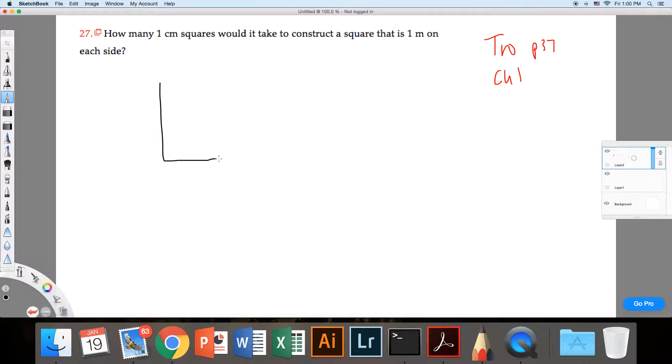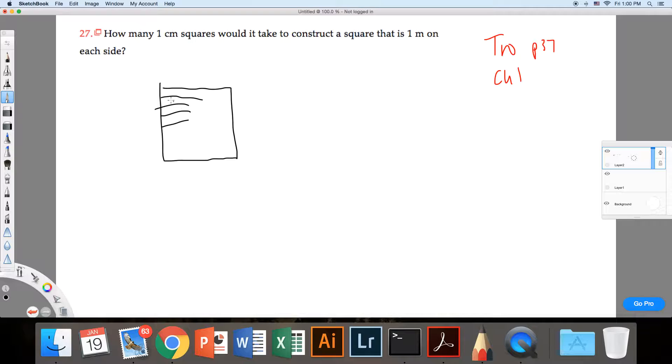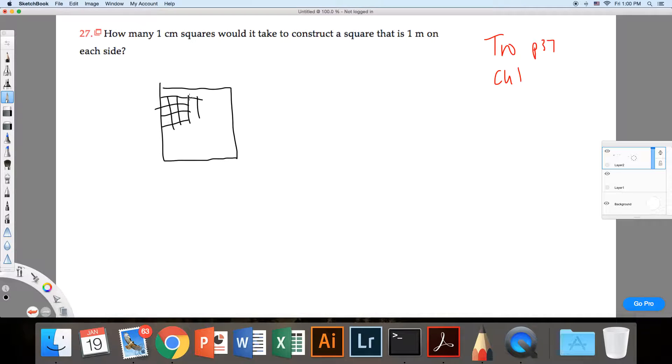So first of all, I'm going to think about what this looks like. It's a bunch of squares, right, making up a bunch of other squares.